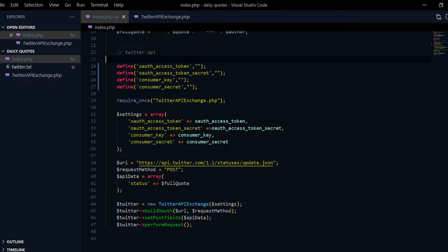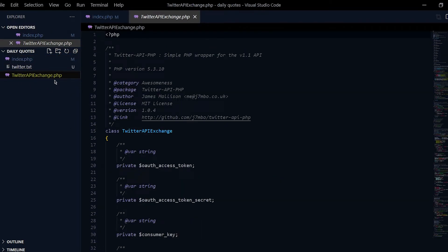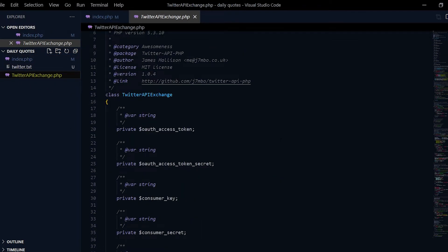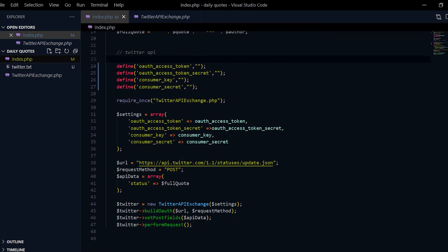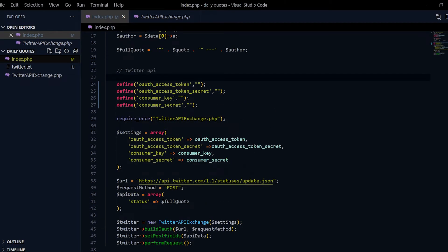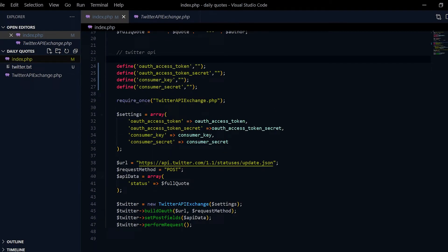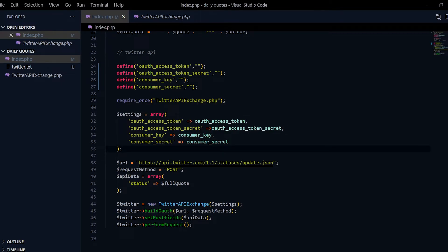For PHP, in order to tweet with the Twitter API, I'm using an open source library called Twitter API Exchange. It allows me to tweet using PHP and the Twitter API. Over here these are the settings which I pass it as a form of array.